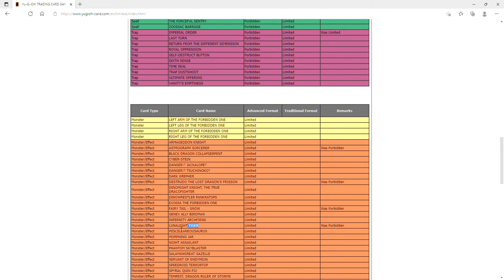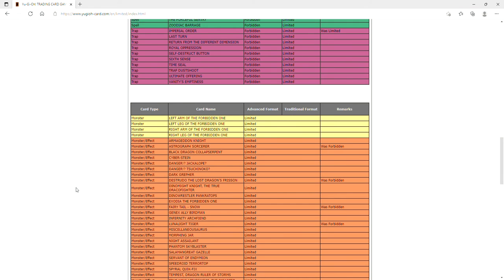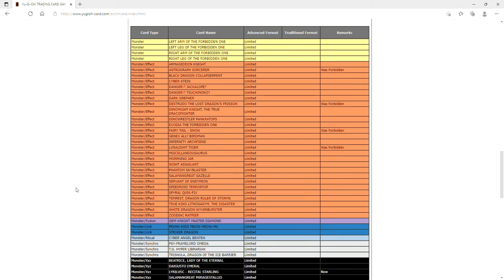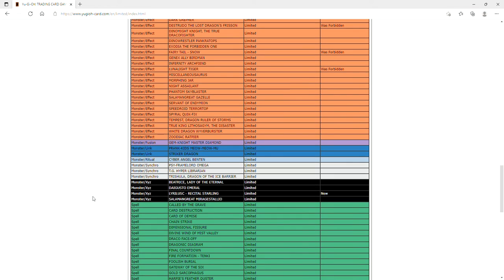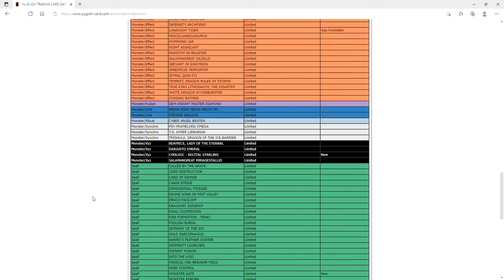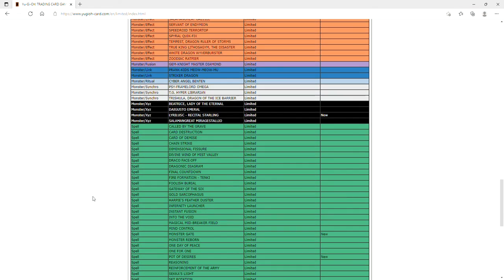Recital Starling at one - this needed to happen. Some people were saying hit Zeus, some people were saying hit Recital Starling. I think the fact that Recital Starling is just so reusable, it needed to be hit at one. It's a hit to Tri-Brigade that kind of puts them in check. That needed to happen.